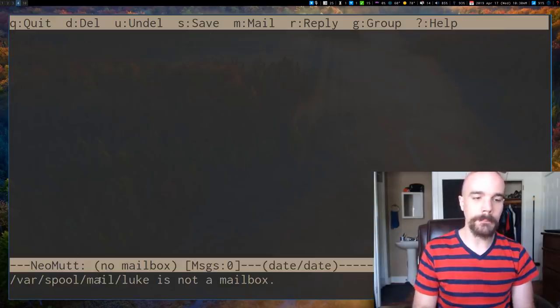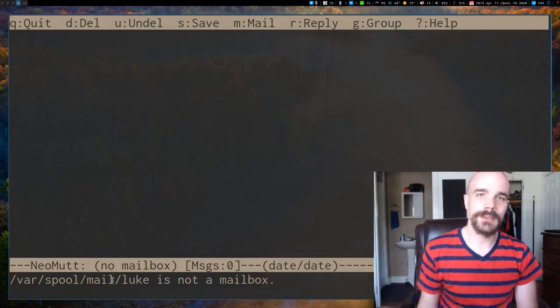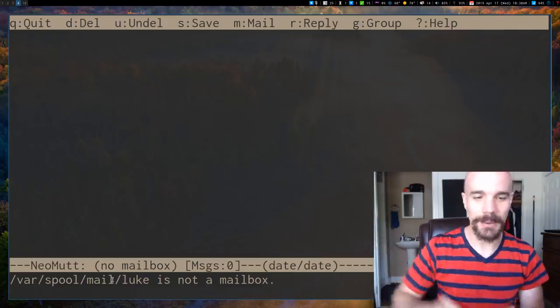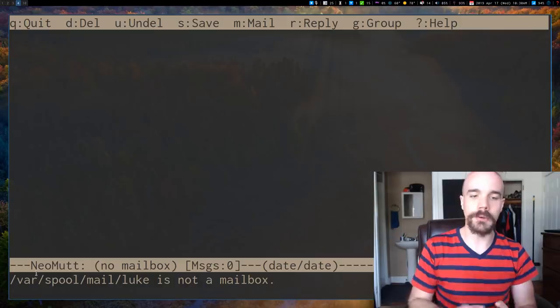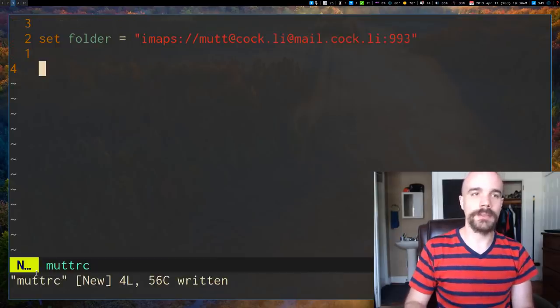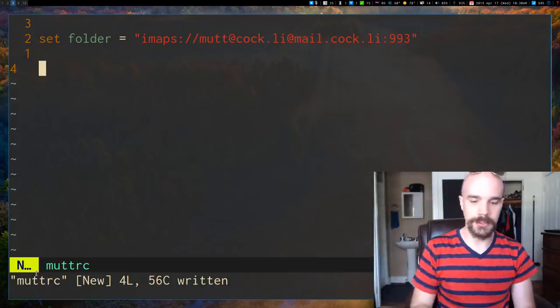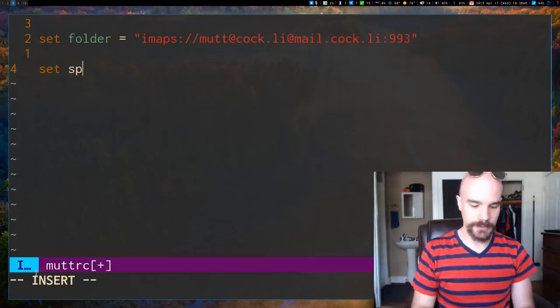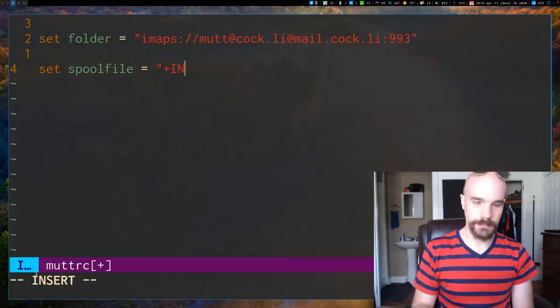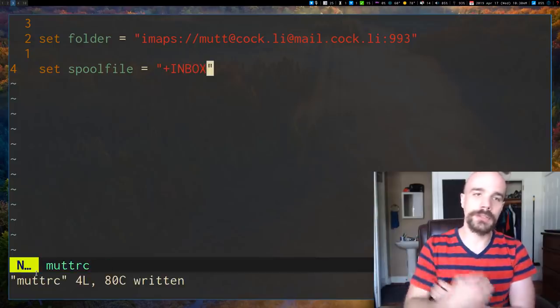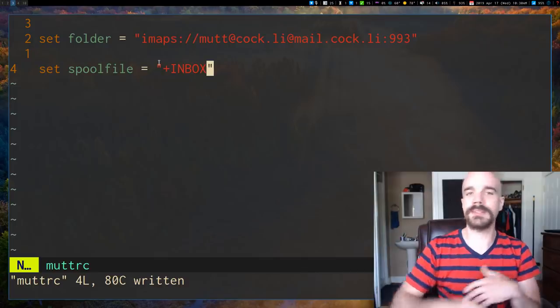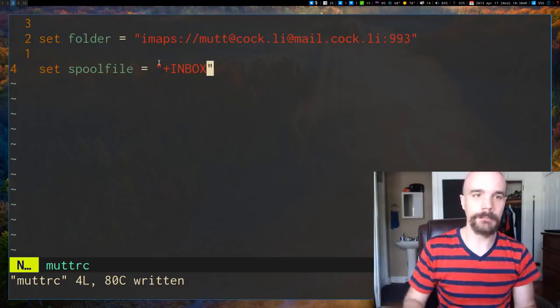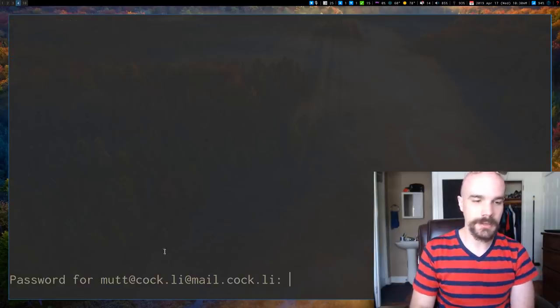So if I run mail, now it's going to say var spool mail Luke is not a mailbox. And that's because it's looking, so it's now looking to the right place. But it is looking still, it's looking for a spool file that is on your local computer. And we can easily change that to be whatever our actual remote mail folder is. And we can do that by saying, set spool file to plus inbox.